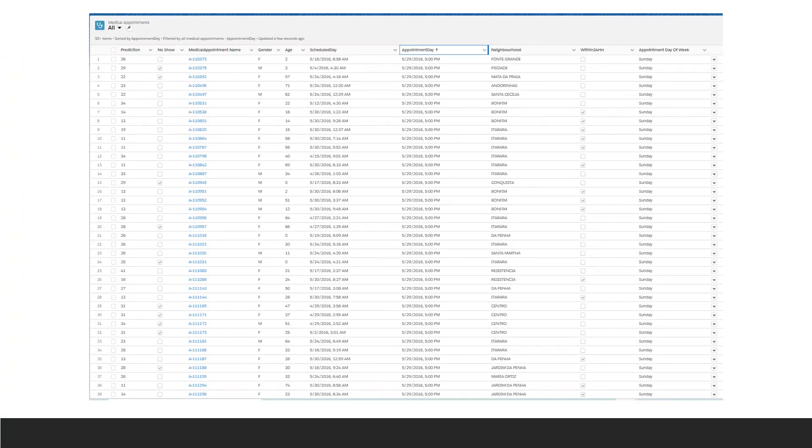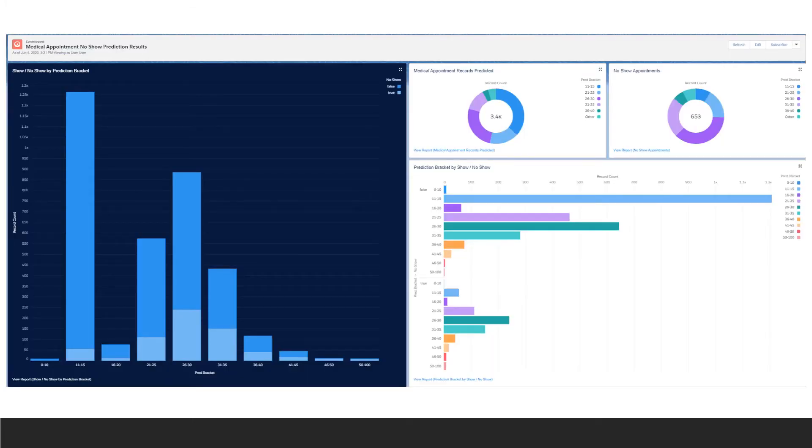As before, I added the new field to a list view and I created a dashboard to give some more insight into the prediction model.